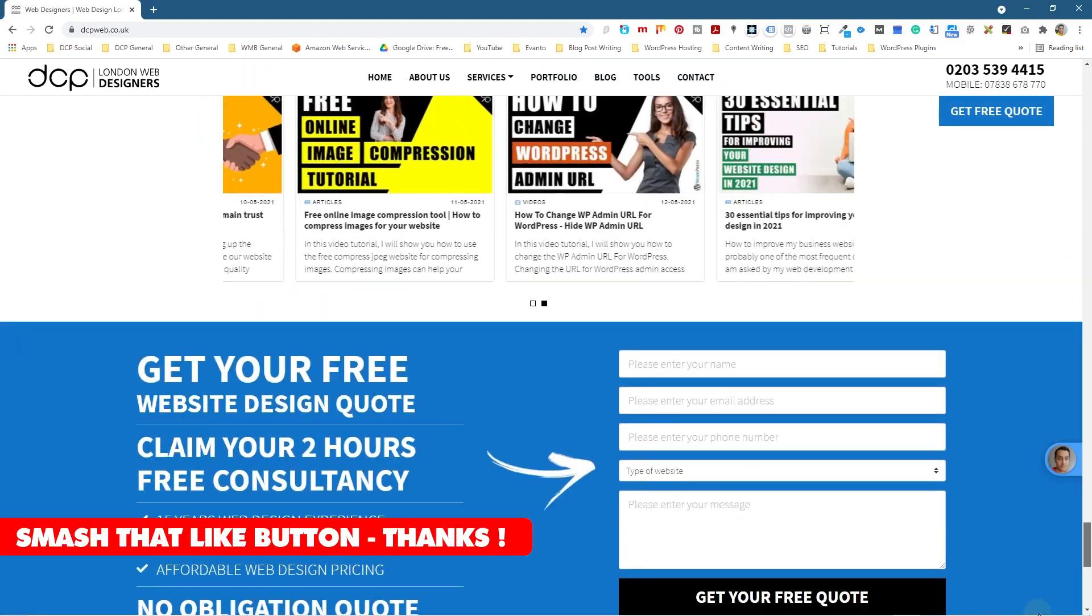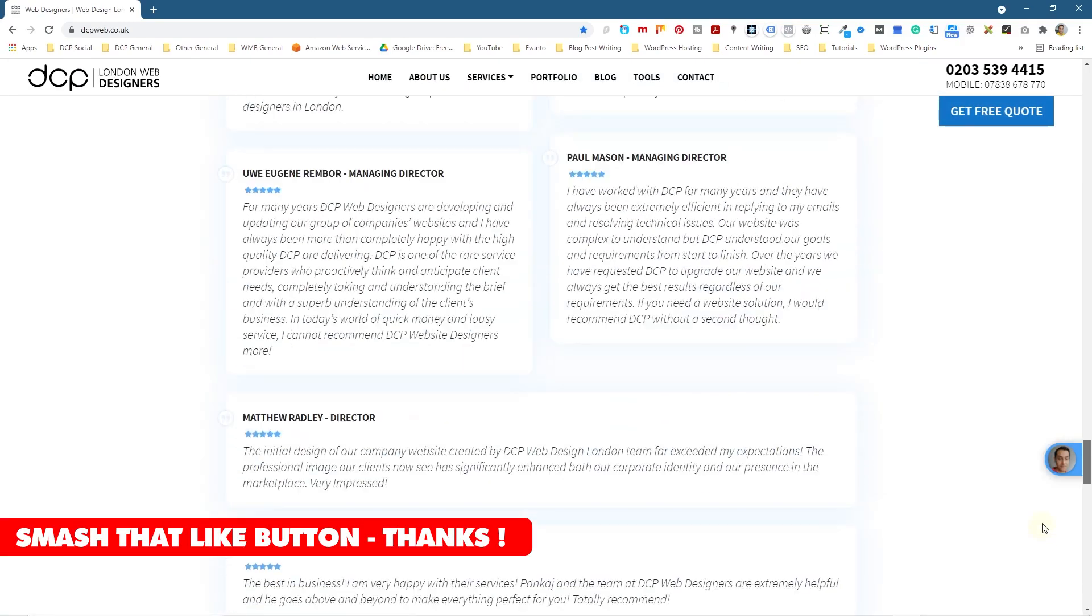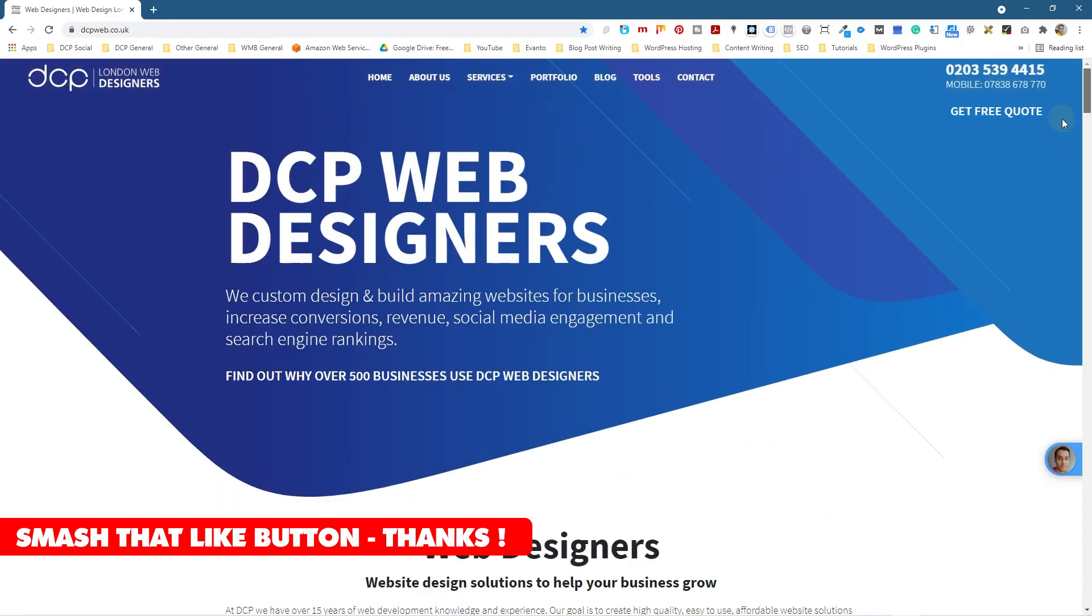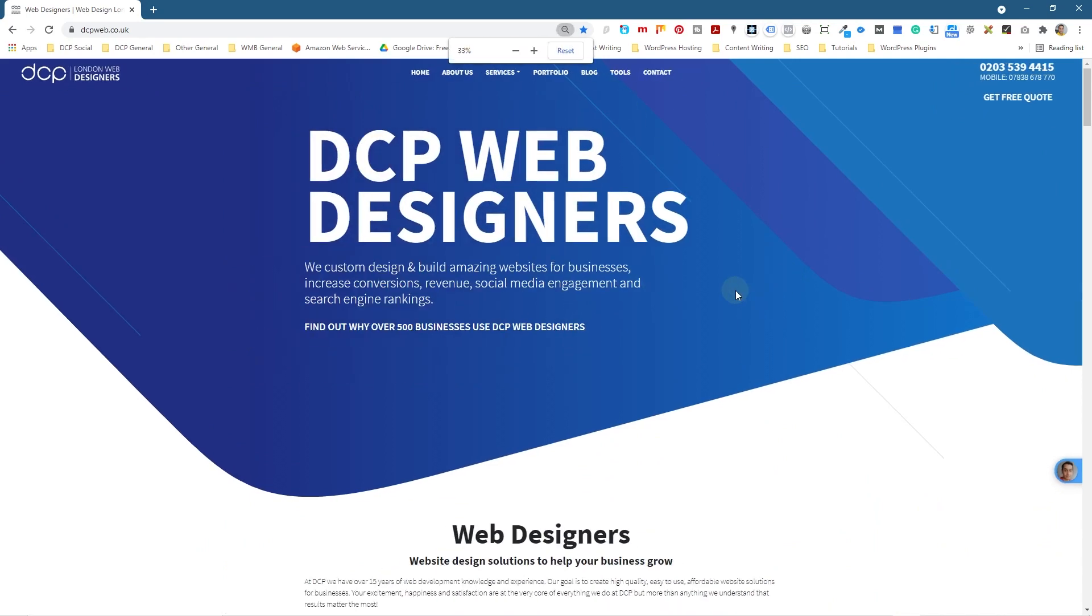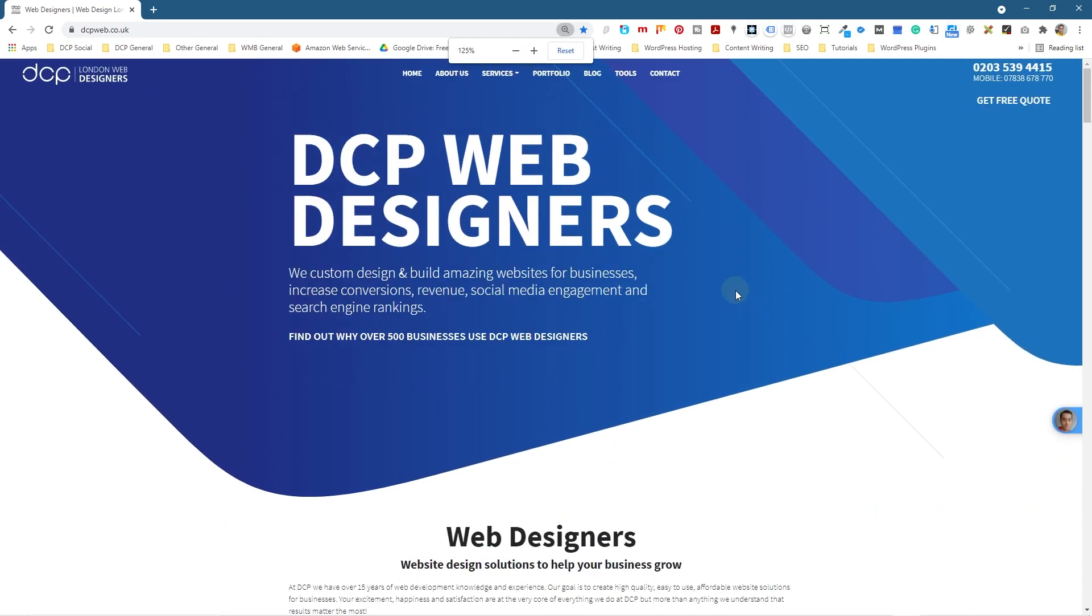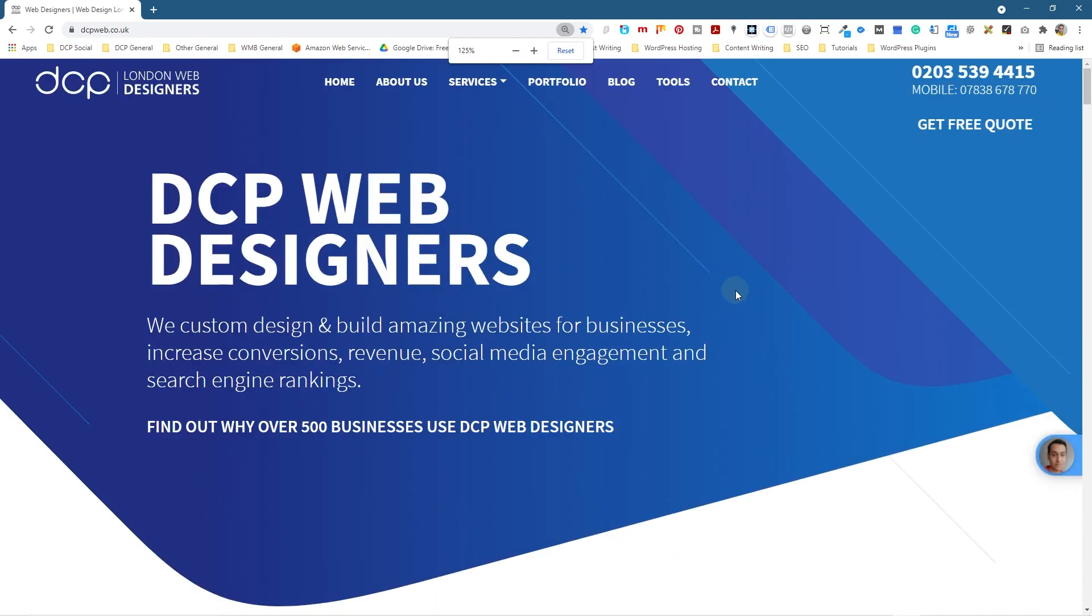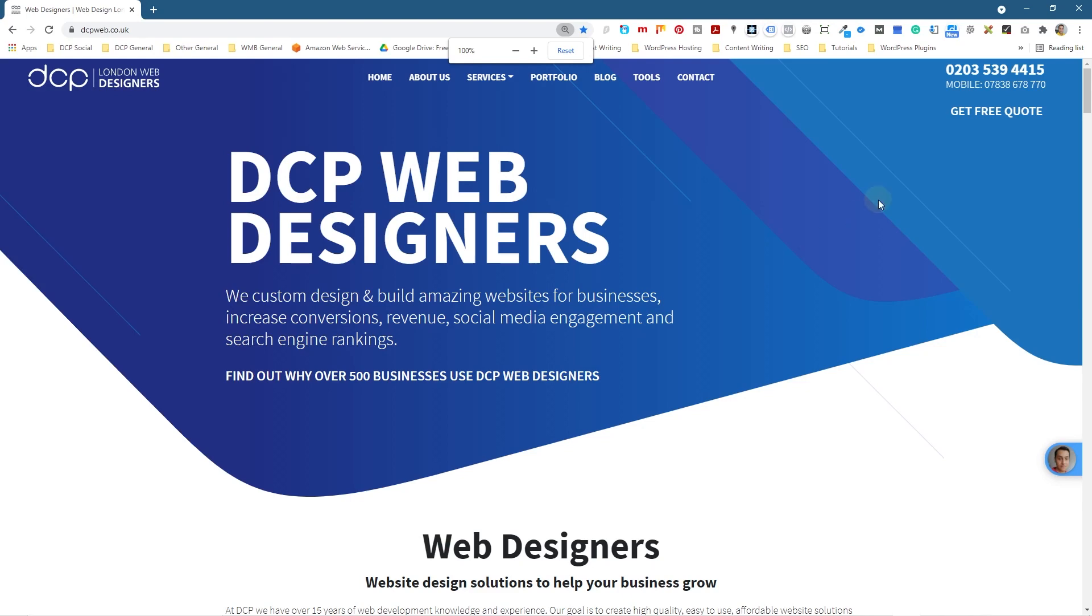You can see this page is quite large in terms of its content. It's quite a lot of content in here.